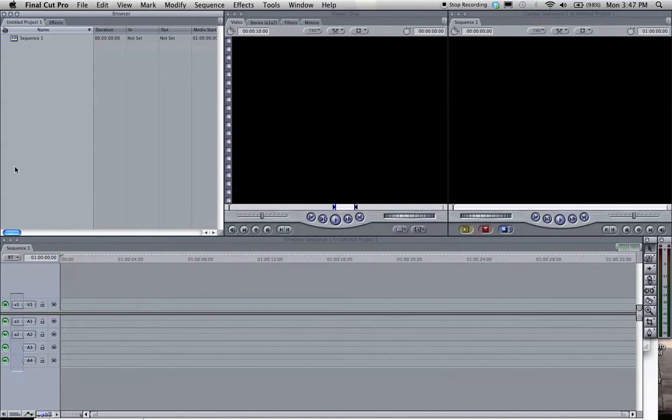Okay, in this tutorial I'm going to show you how to create a mosaic video in Final Cut Pro.